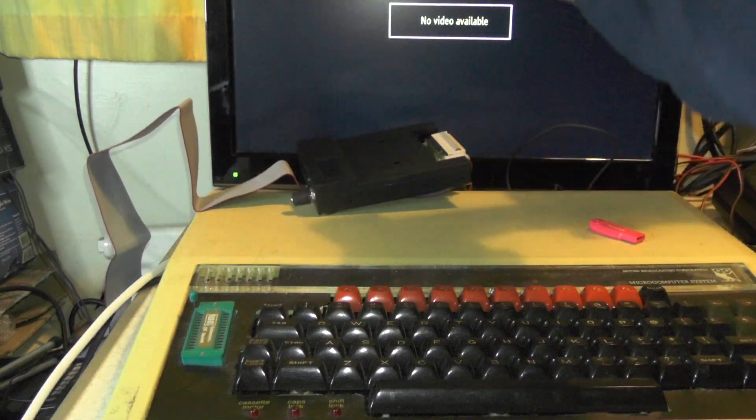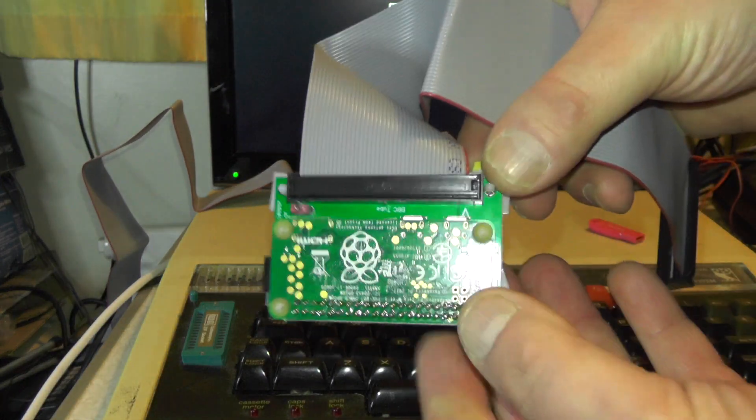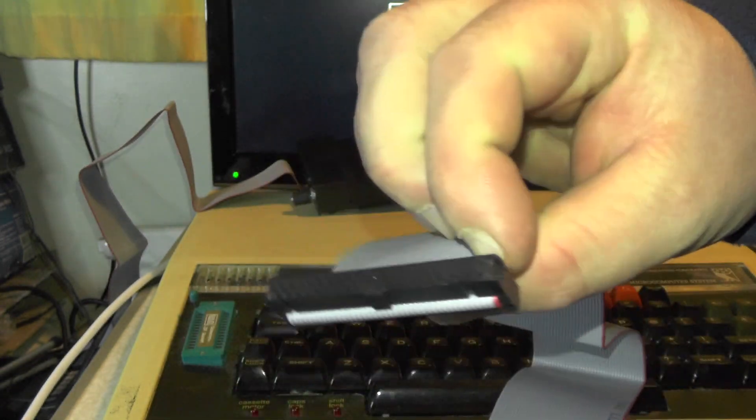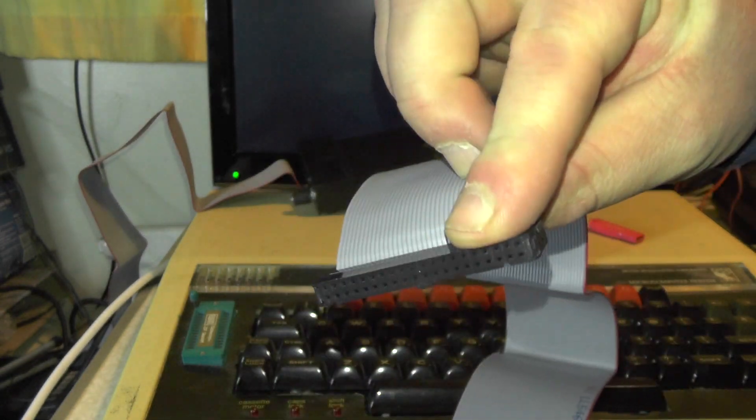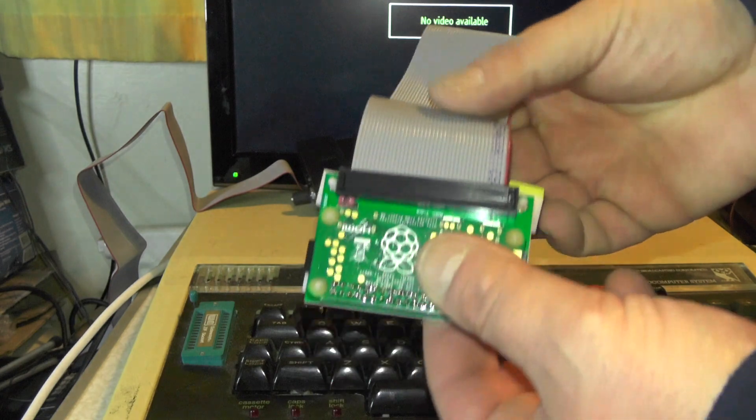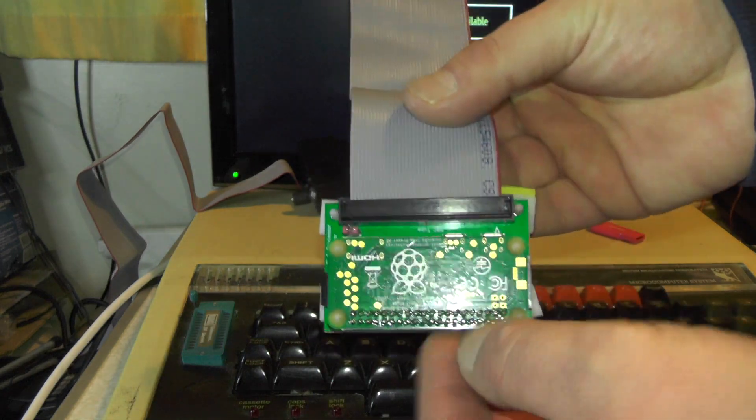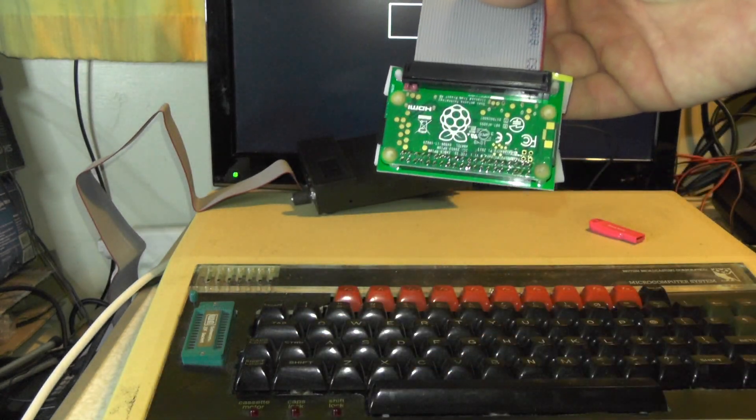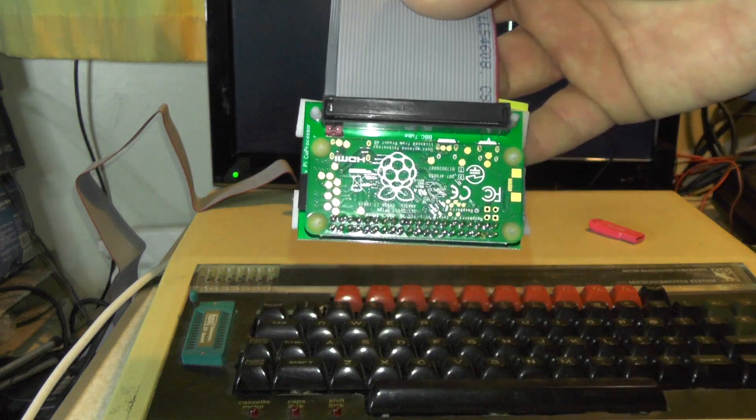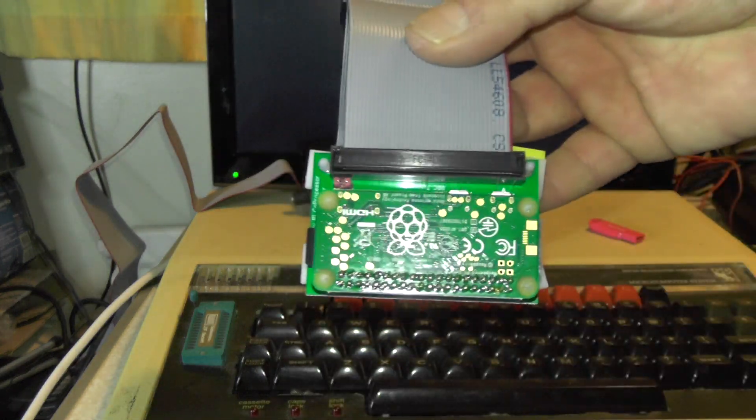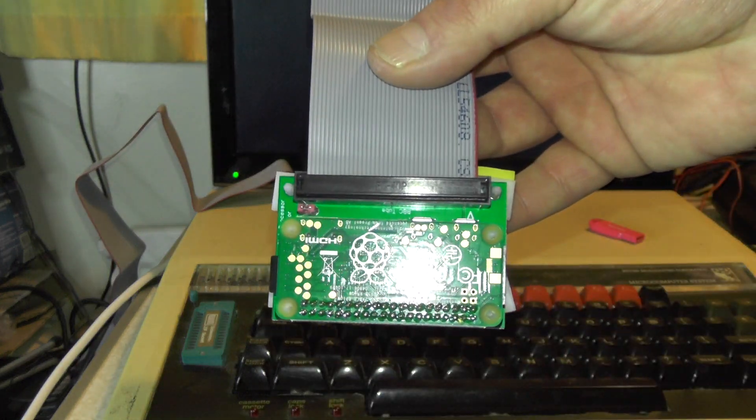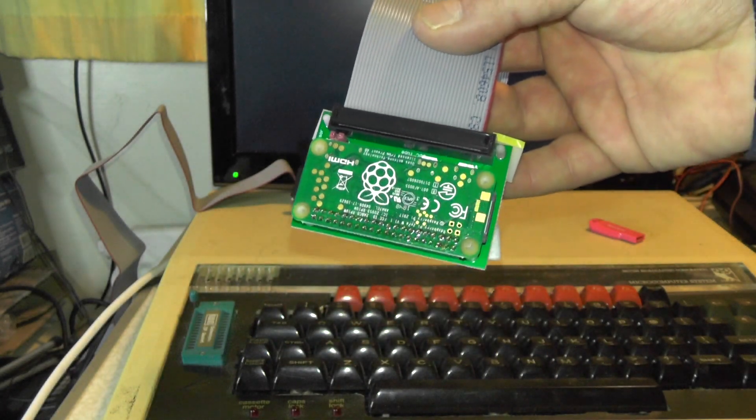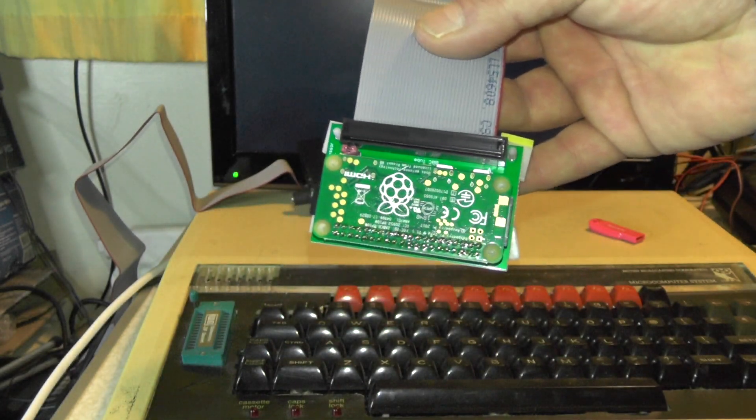Also got a Raspberry Pi Zero that plugs into the tube socket and gives it an extra 6502 processor. Apparently I can run CPM and stuff on this machine. Be quite interesting to see what I can actually do with this machine now rather than just play games. So I'll connect all these cables up into the Beeb and then fire up and we'll see what happens.